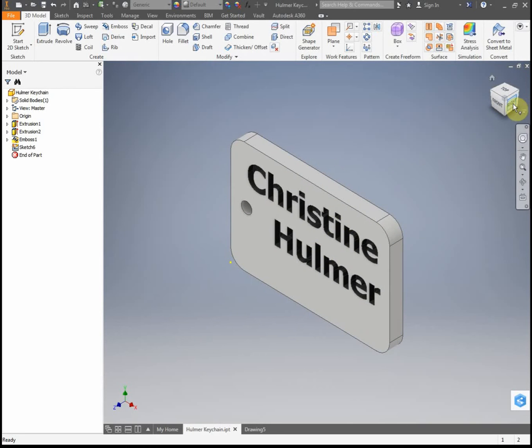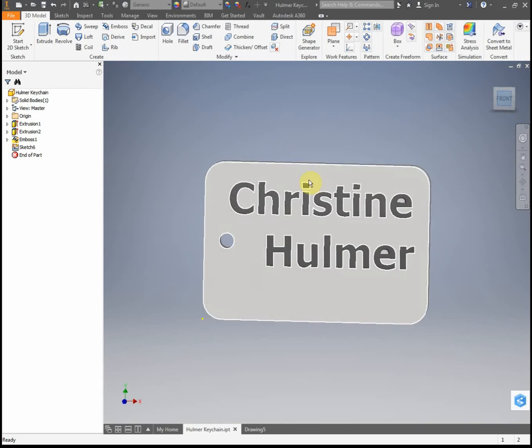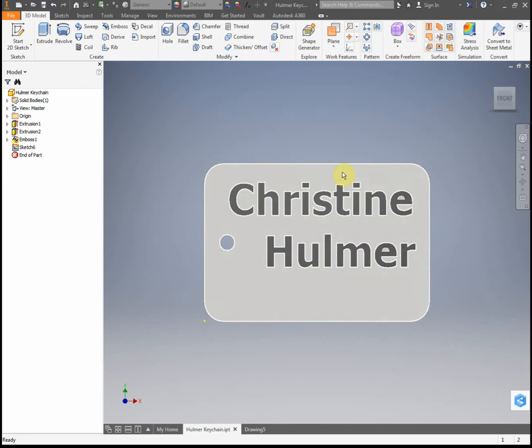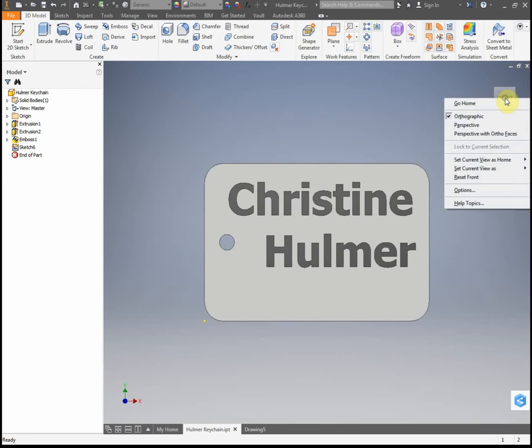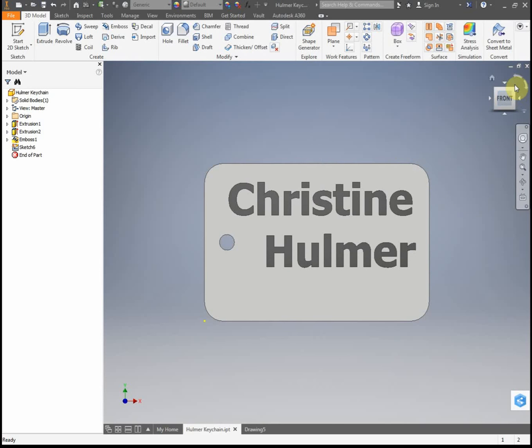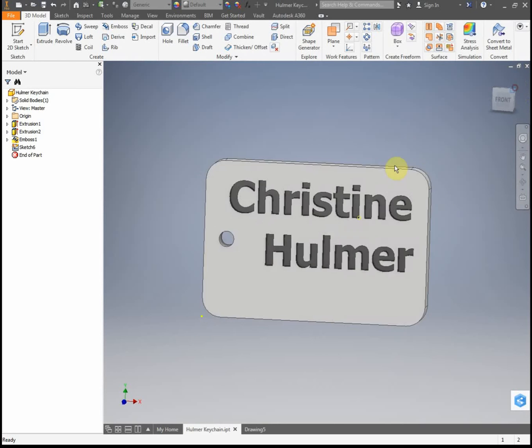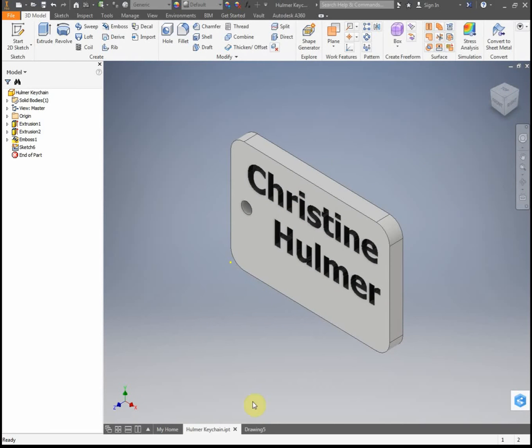If not, what you would do is just go to click on a view. Let's say I wanted this to be my front view, I'd right click, set current view as front, and now this sets my current view as my front view.